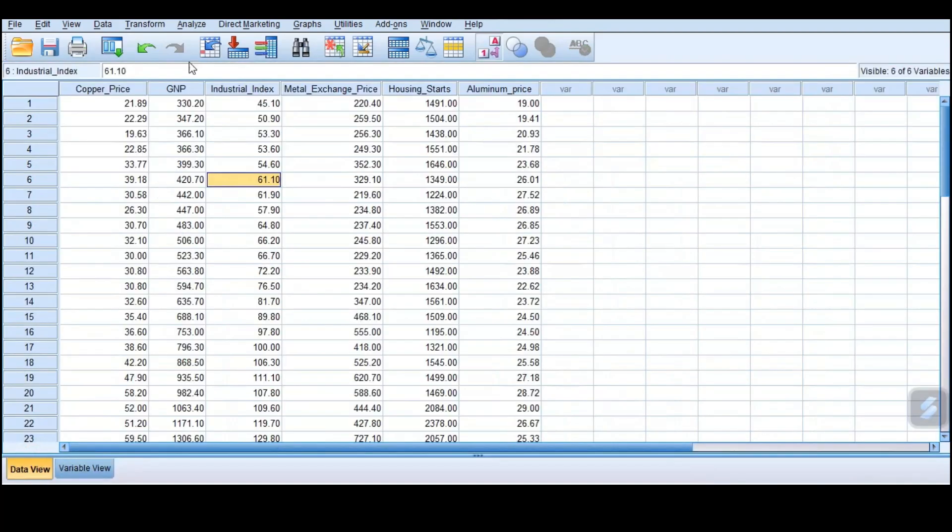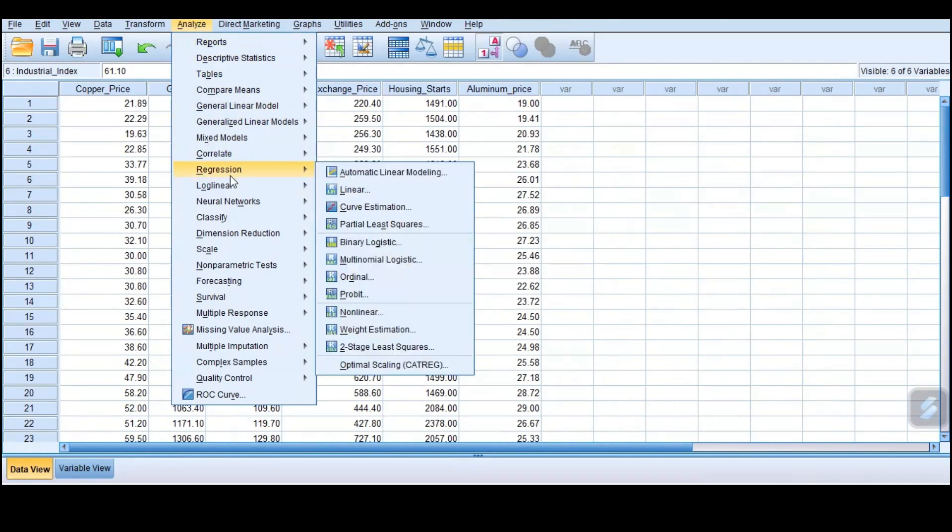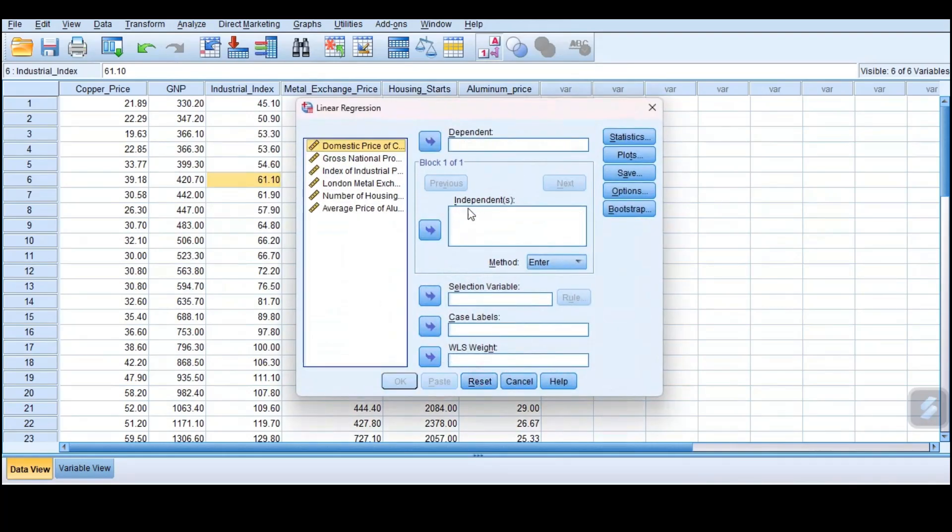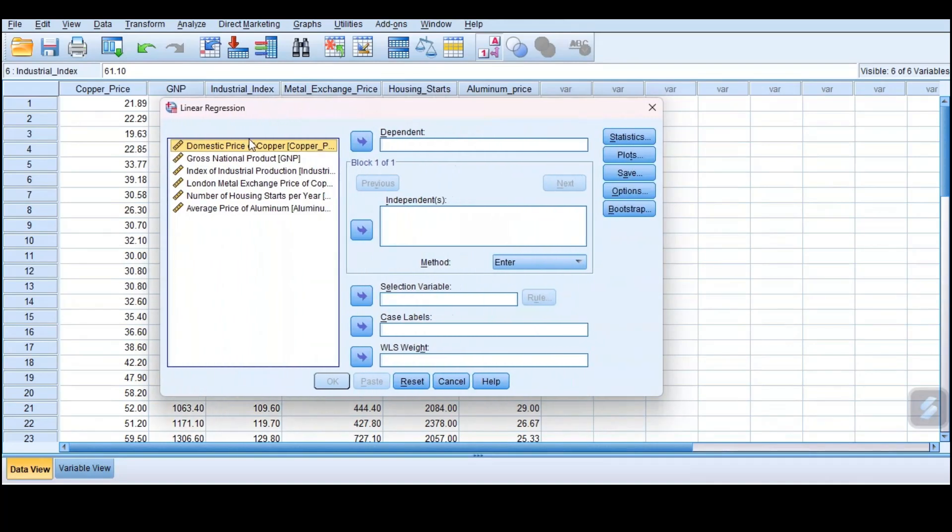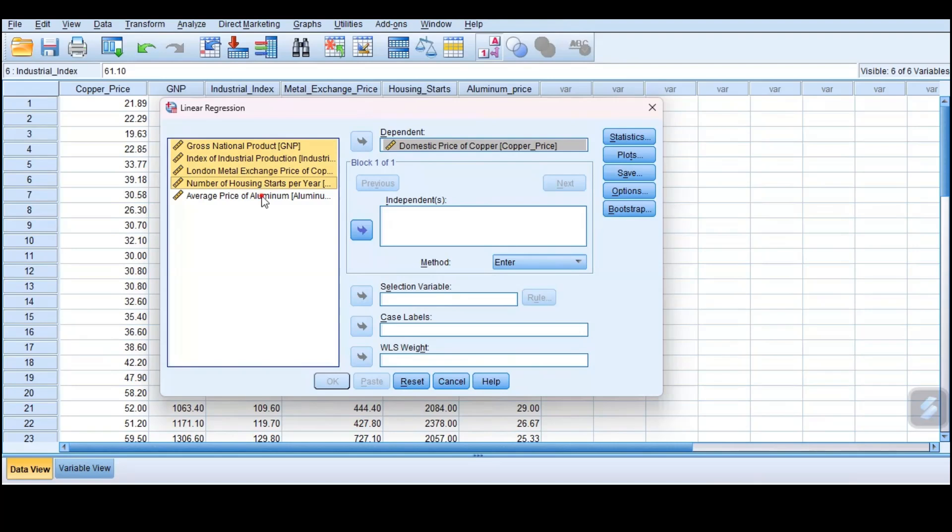So what we do is go to Analyze, and then here we have Regression. Of course it's a linear regression, but it's a multiple, meaning we have numerous independent variables. Our dependent variable was the domestic price of copper, so we put it there.